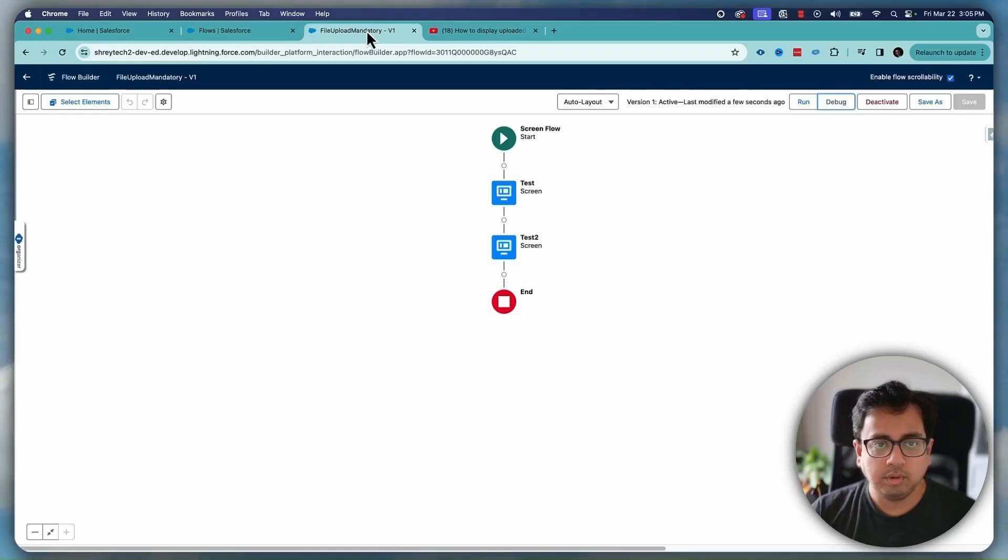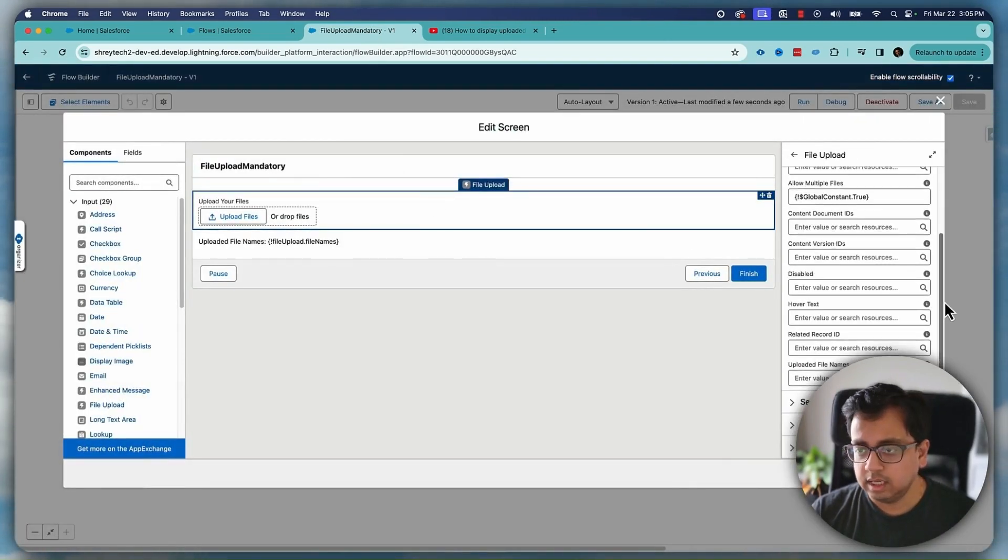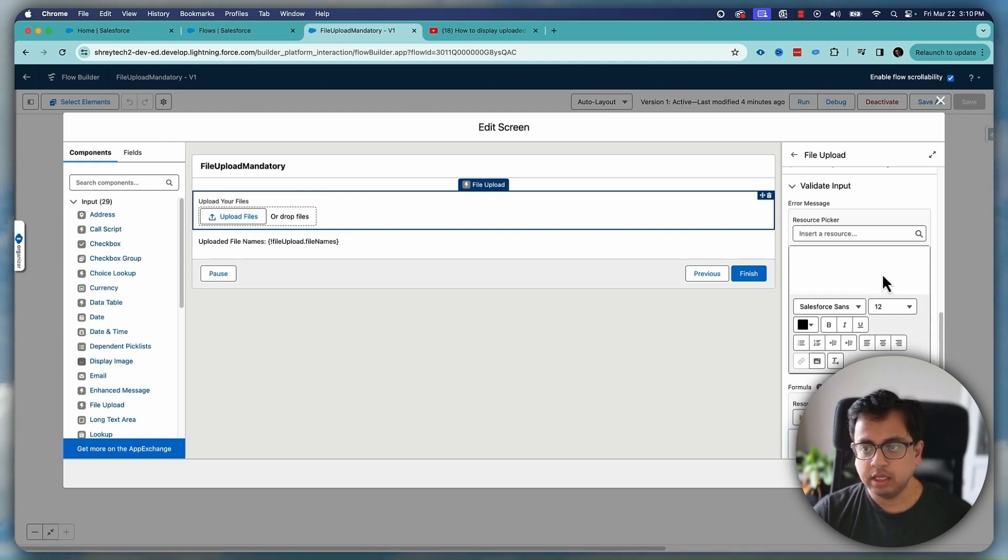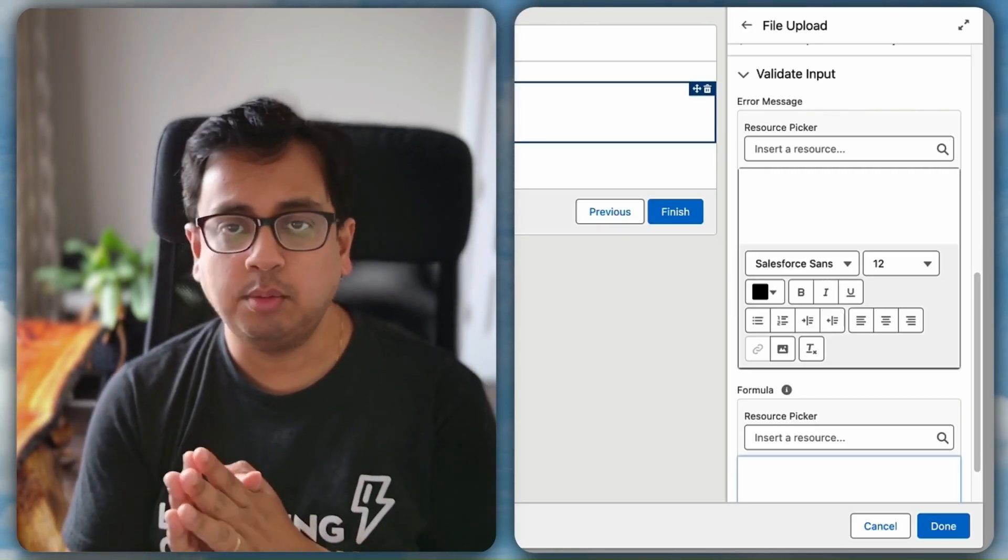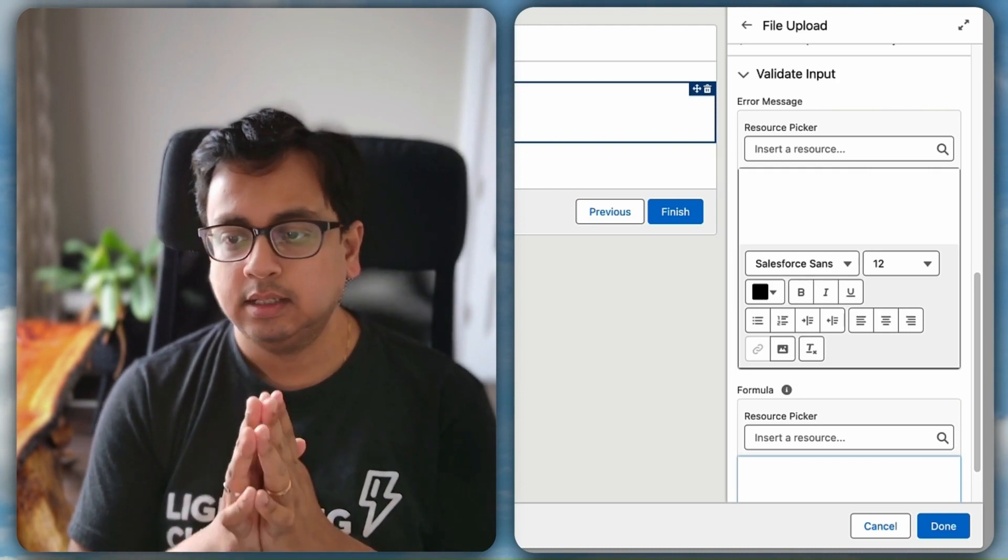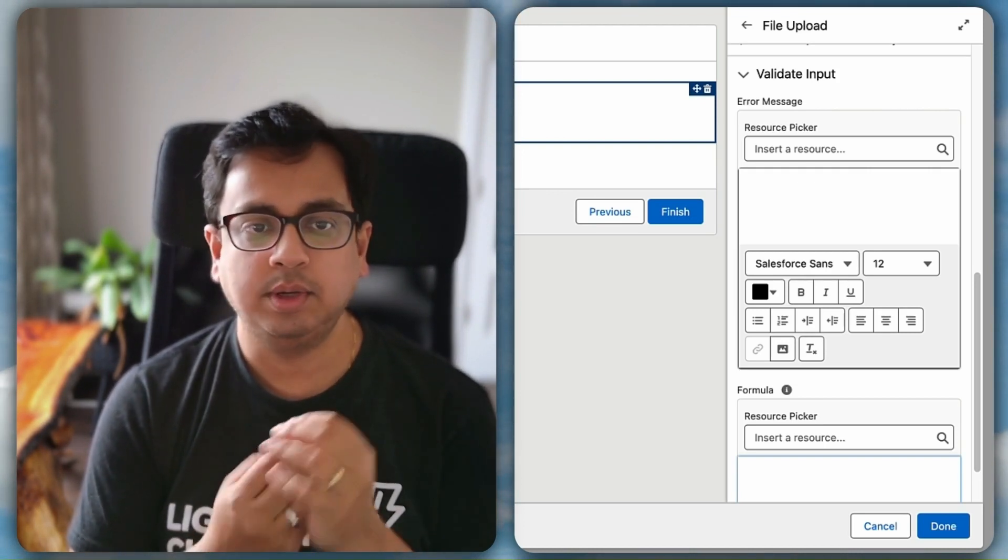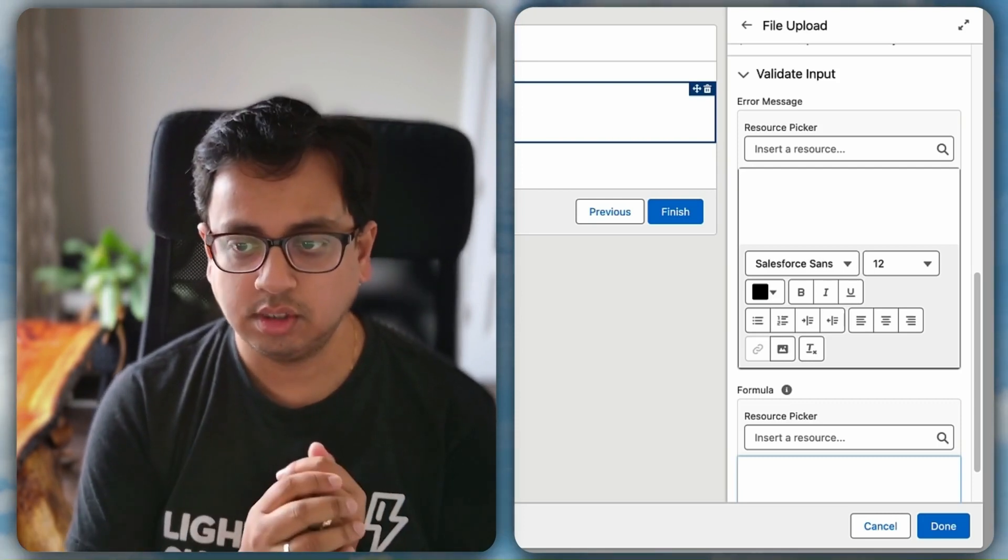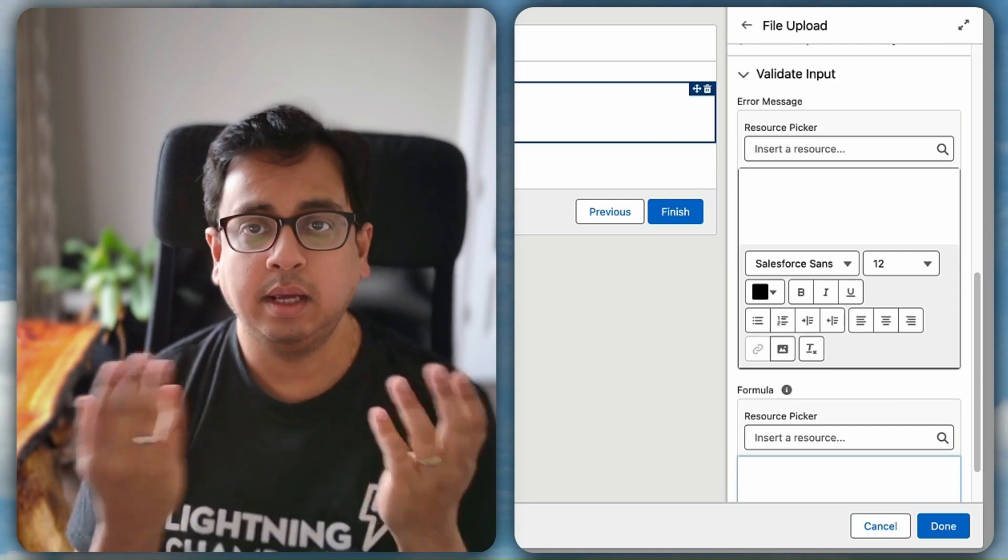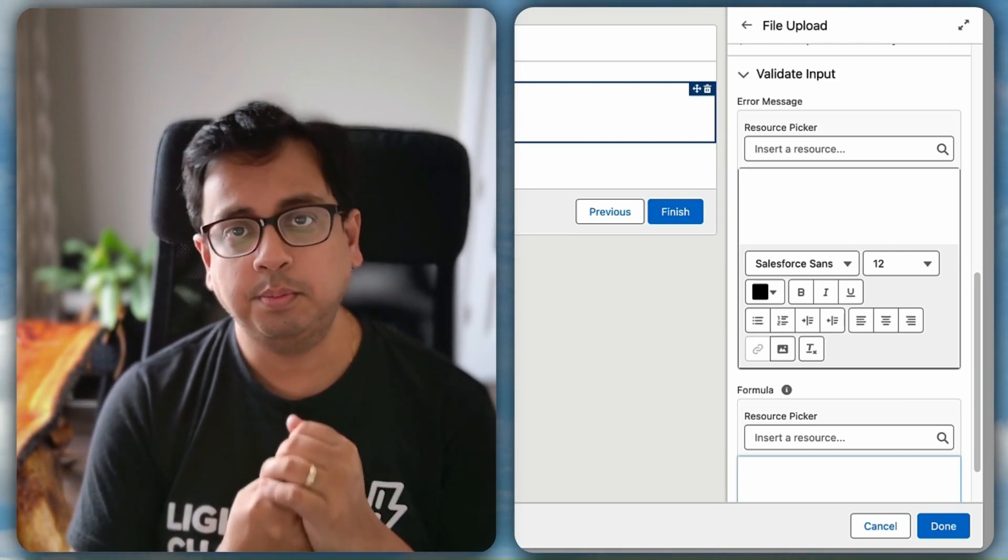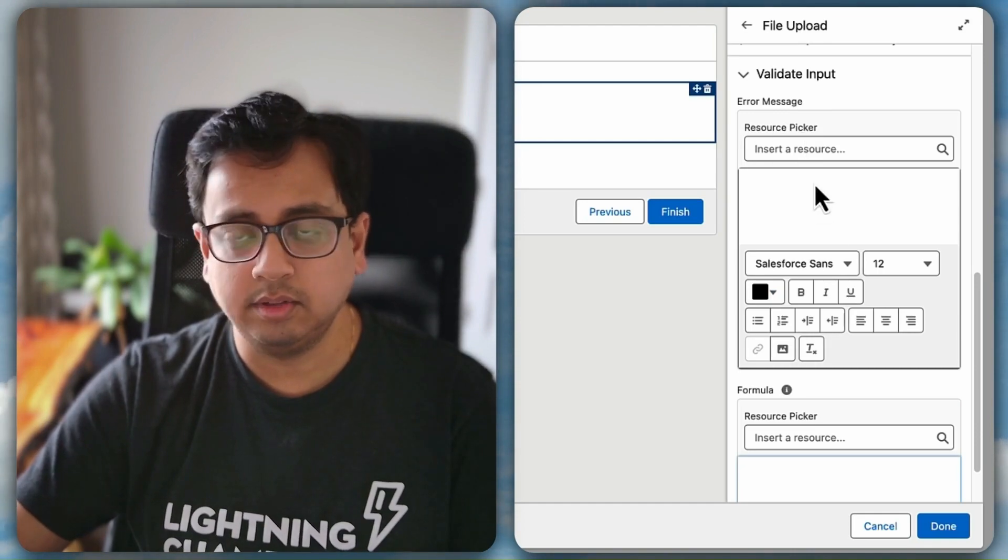So for that what you can do, let's go back to this screen again. Here, if you drag to the bottom you see there is an option called validate input. Here you will find two options: one is called error message and another is called formula. Formula is the place where you will write your own logic to validate whether there is something being uploaded or not. If that formula comes as negative it means there is nothing being uploaded, that's the time when you put your custom error message and that error message you can write on this error message section.